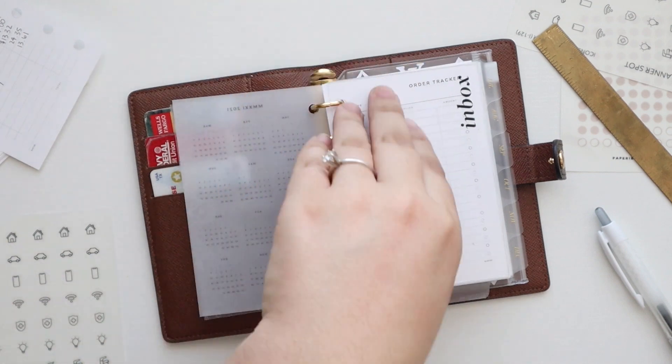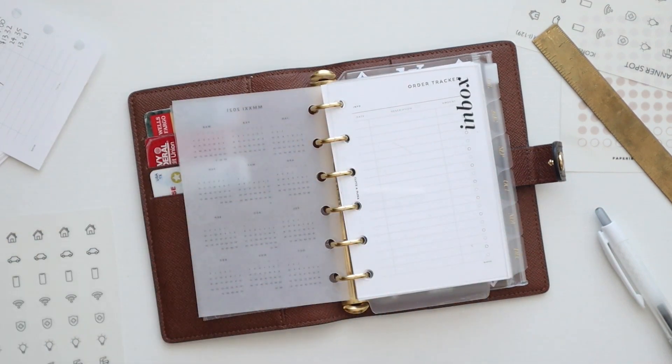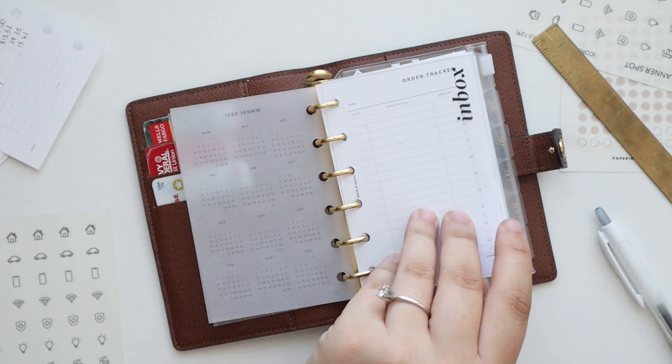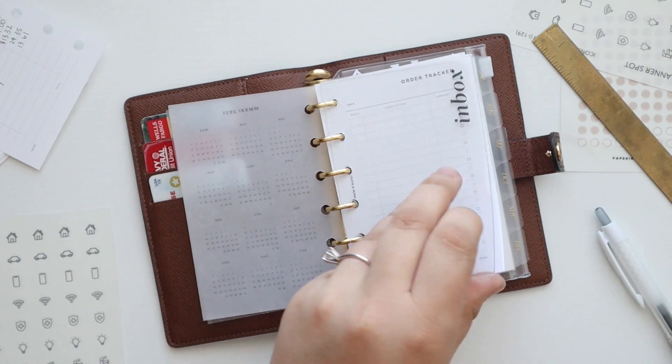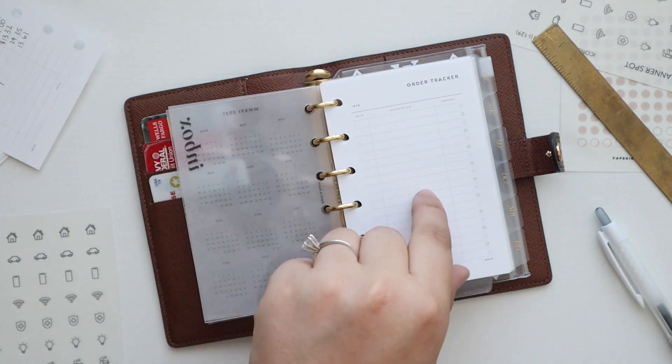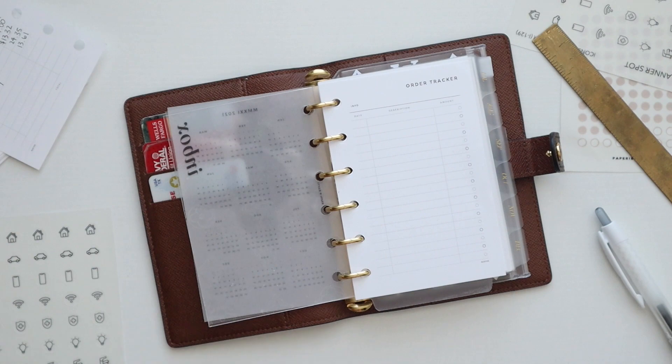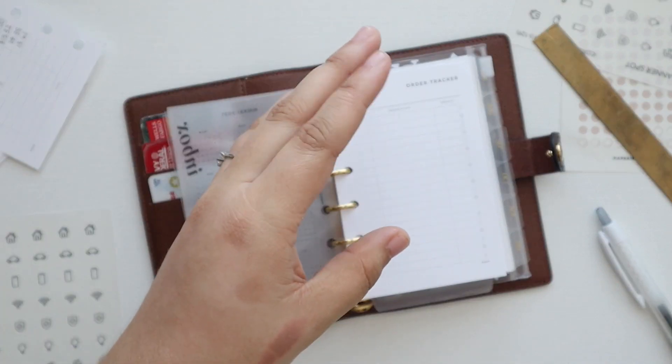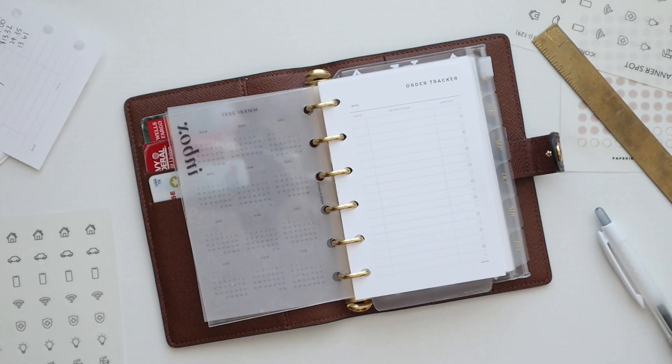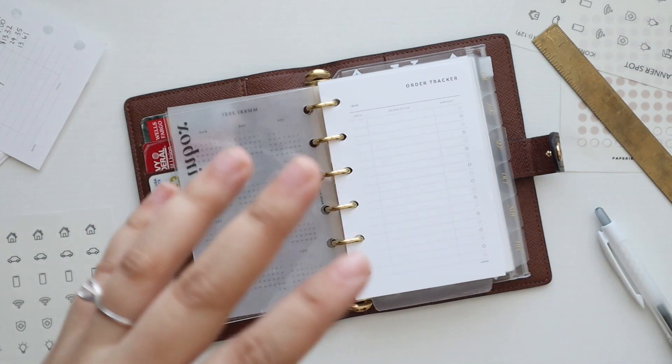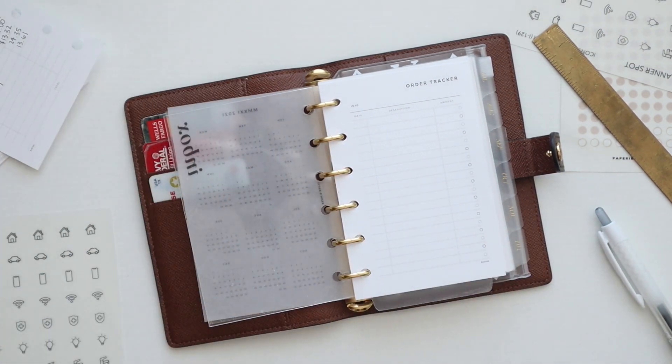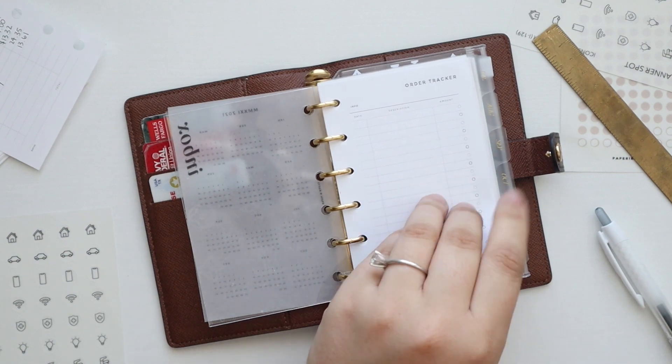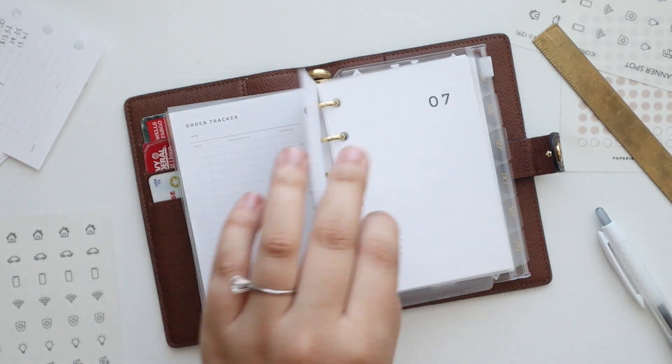So in my inbox I did decide to put my order tracker. I took that out of my main agenda, and when I moved that I didn't want to have repeat information, so since I've taken that out of my main agenda I want to put it back in here under the inbox.